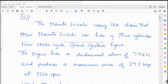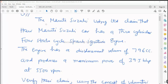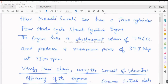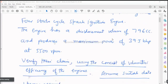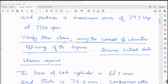Let us read the numerical. The Maruti Suzuki Udyog Ltd claim that their Maruti Suzuki car has a three-cylinder, four-stroke cycle spark ignition engine. The engine has a displacement volume of 796 cc and produces a maximum power of 39.5 bhp at 5500 rpm. Verify their claim using the concept of volumetric efficiency of the engines. Assume suitable data wherever required.